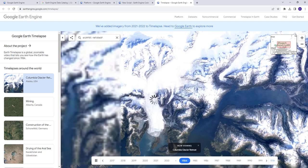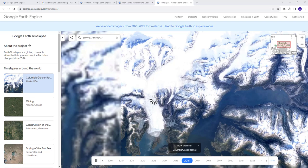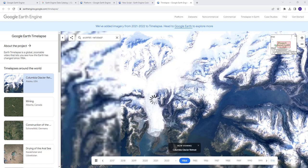Another powerful capability that is lacking in desktop GIS environments is time series analysis. You can run a long time series analysis using Landsat or MODIS data — ten, fifteen, or twenty years of data — and run that analysis in a few minutes, which is unprecedented.